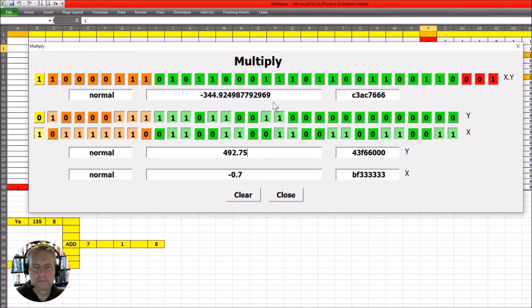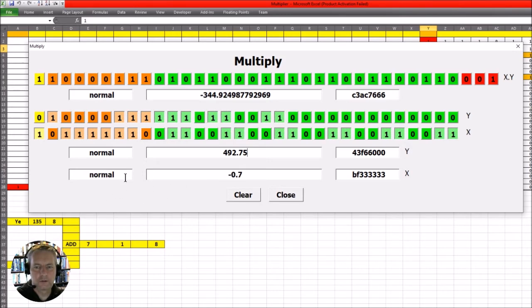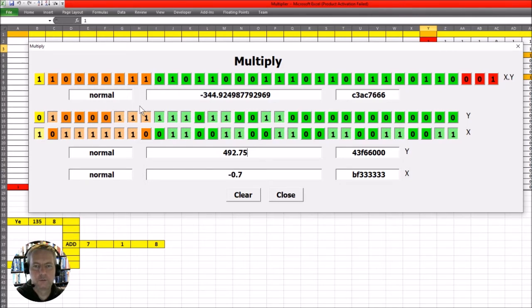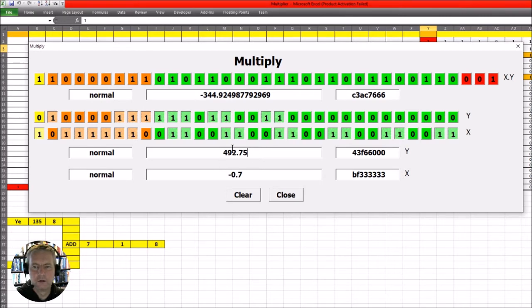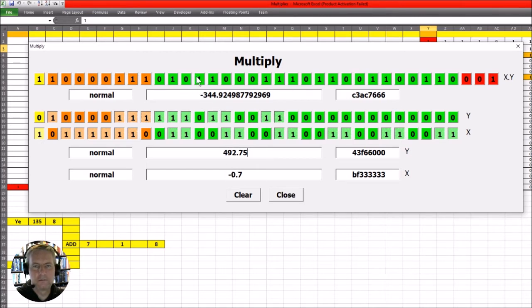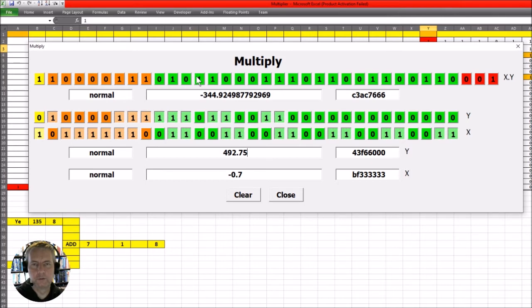And each time it tells us what the number types are, so this is a normal number, that's a normal number, and the answer is a normal number. Now don't be fooled, I haven't cut corners and say for example just multiplied these numbers together, got the decimal and then converted it back to the floating point number. I have actually went through the full multiplication.